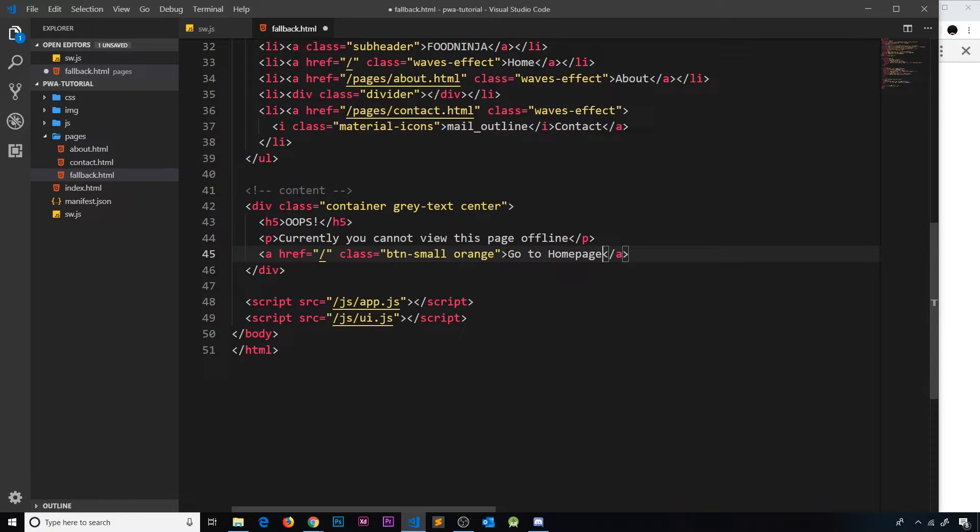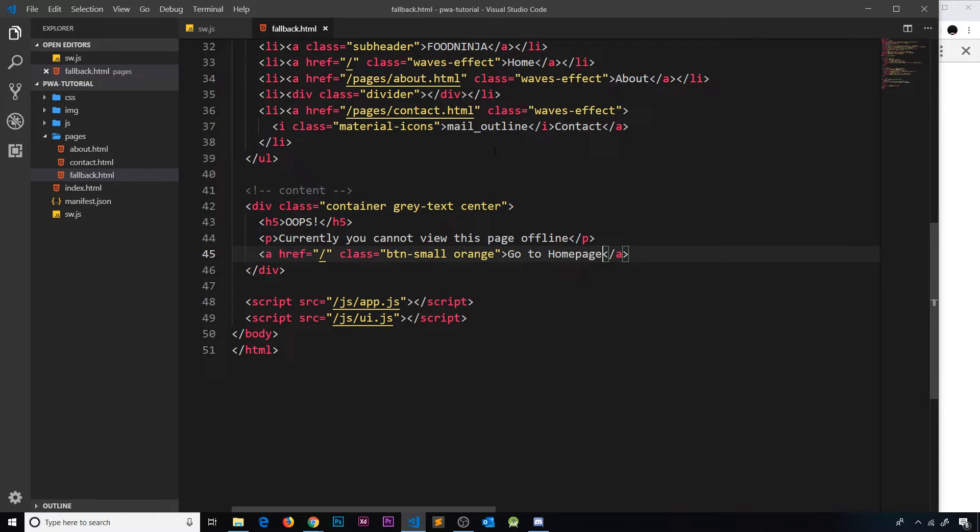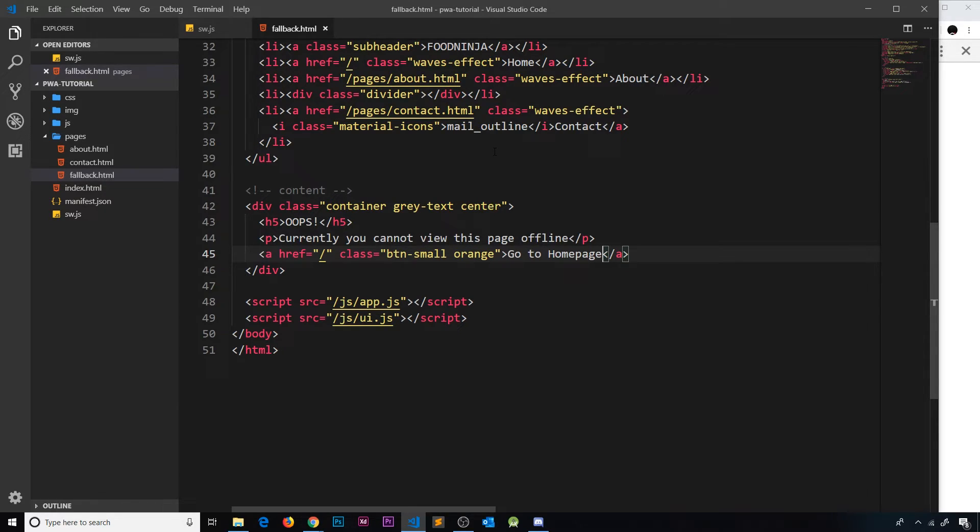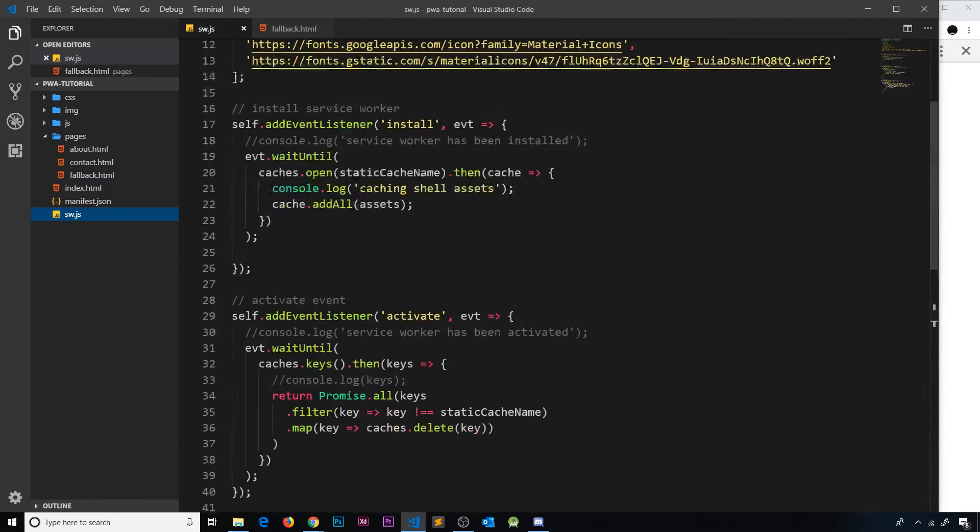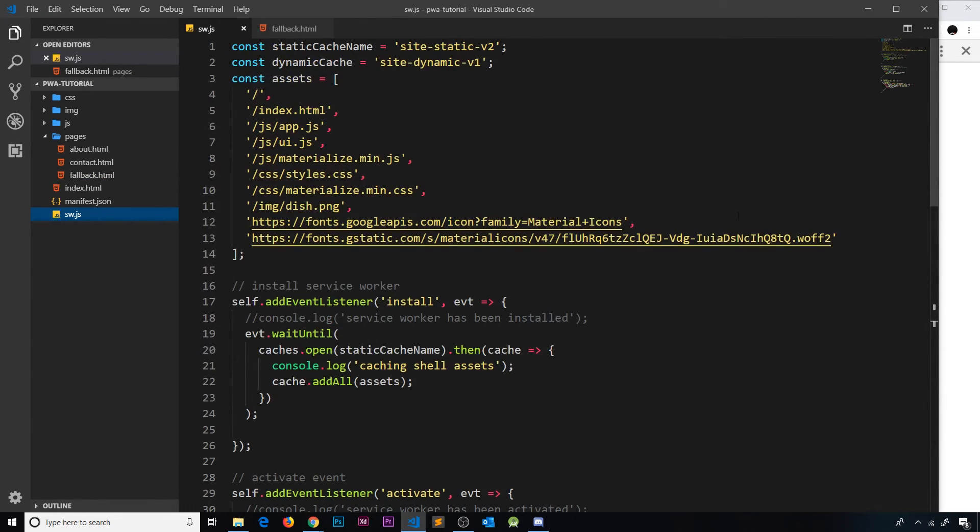So we have this fallback page now. What we need to do is cache this page inside our static assets cache because we always want this here. It always needs to be available to us offline because if they can't access a different page we're going to show this one as a fallback.